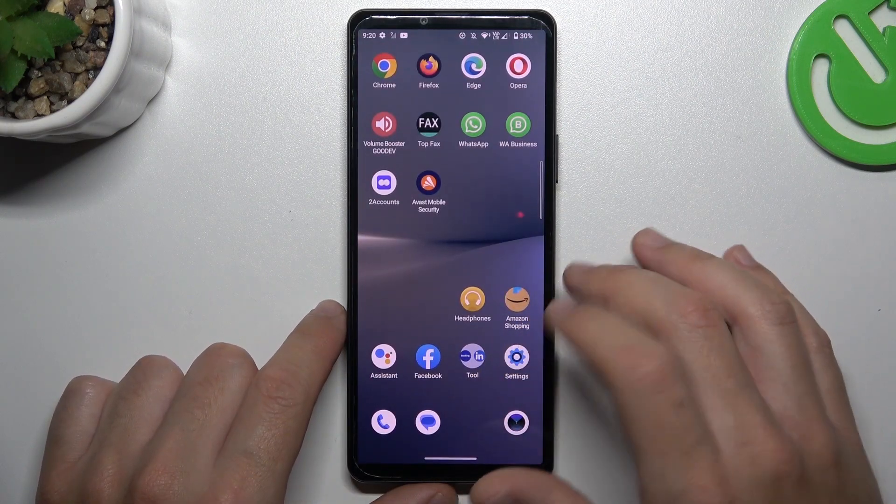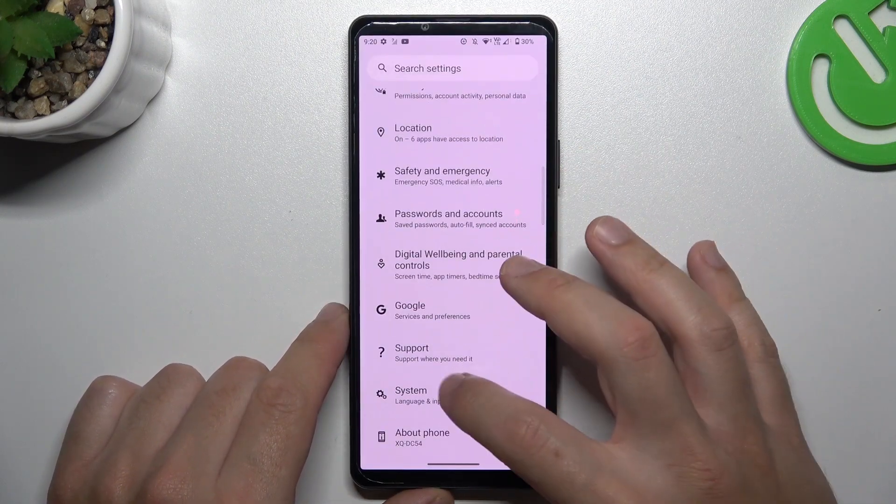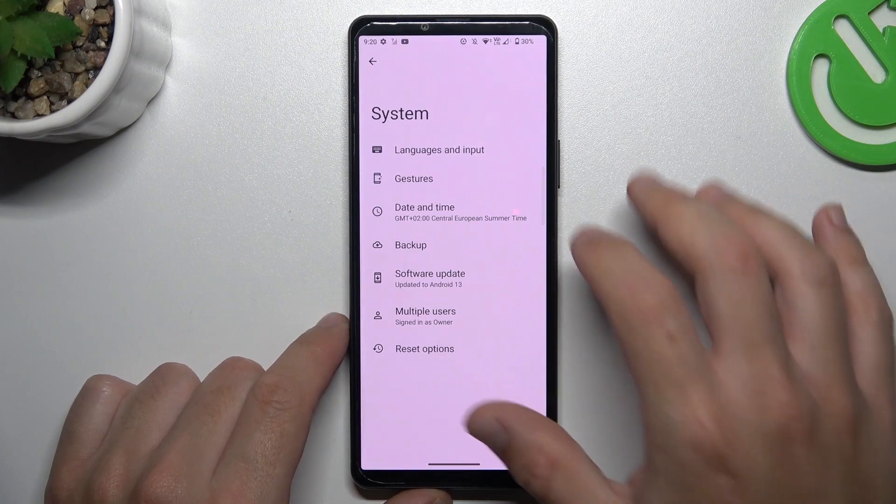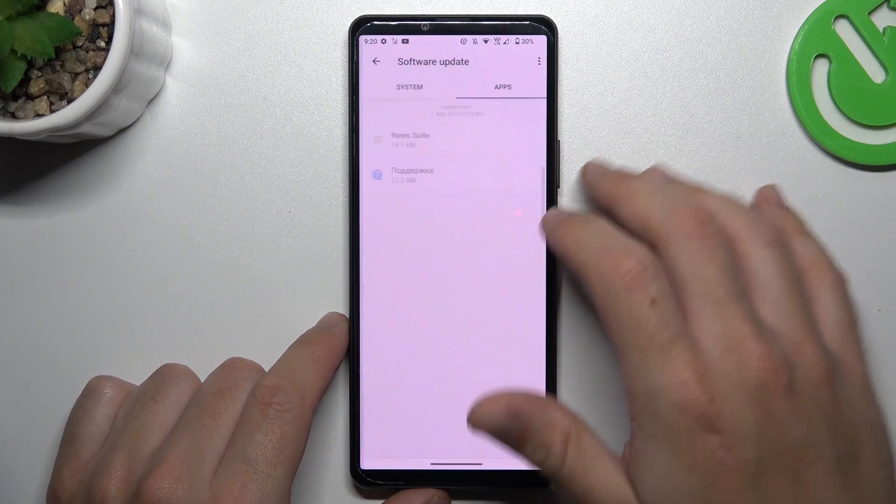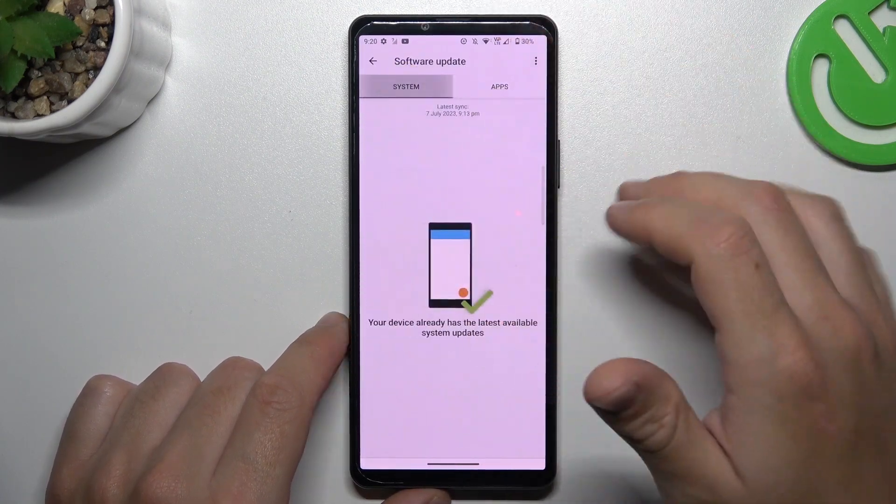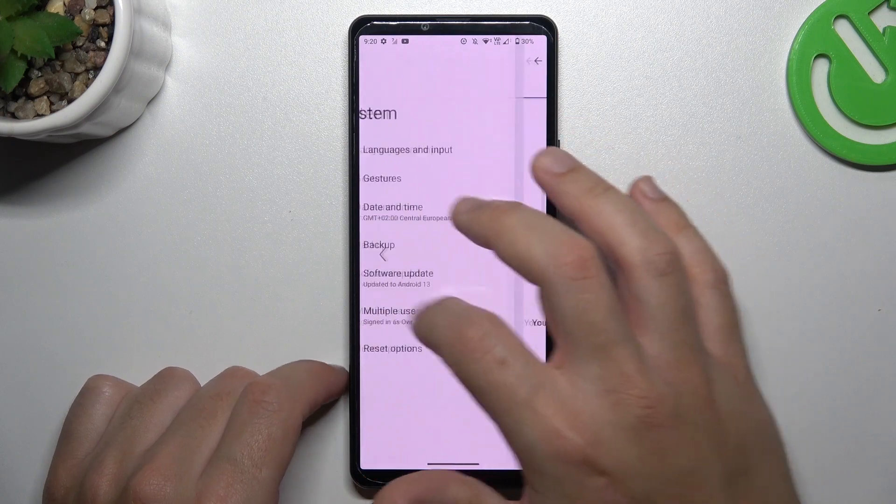After that, you can also try to update your system by opening the system section and choosing the software update. Choose the system, and if you have any updates, just upload and install.